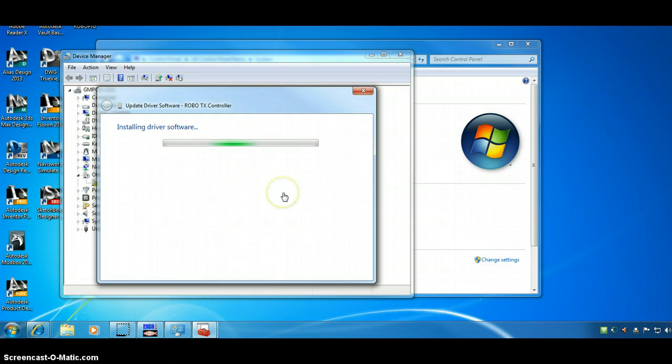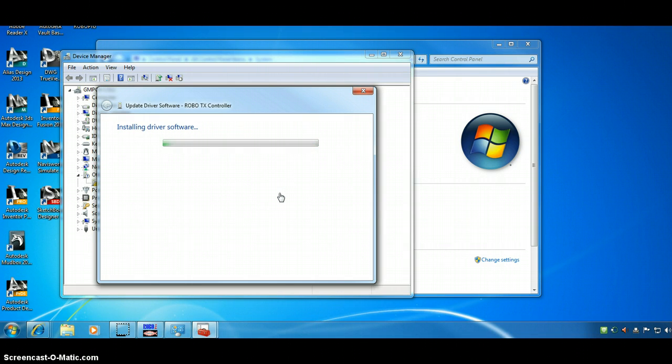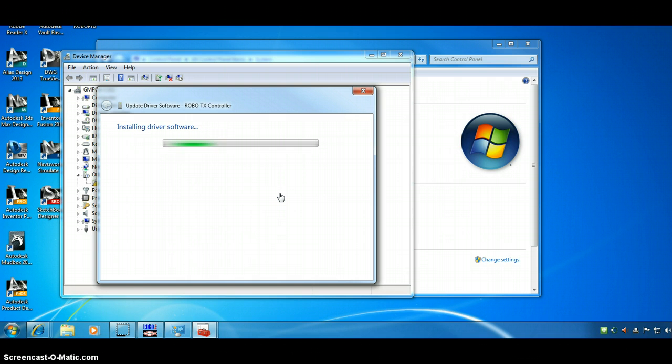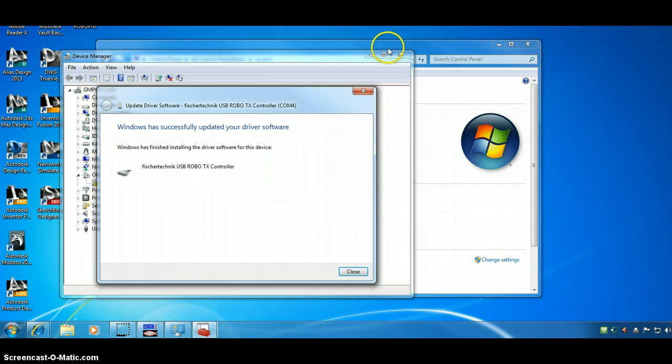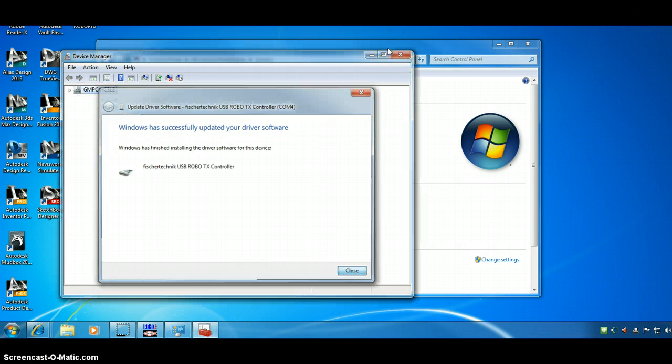Give it a minute. Let it install. It says it's installed. Well, we'll check that out now.